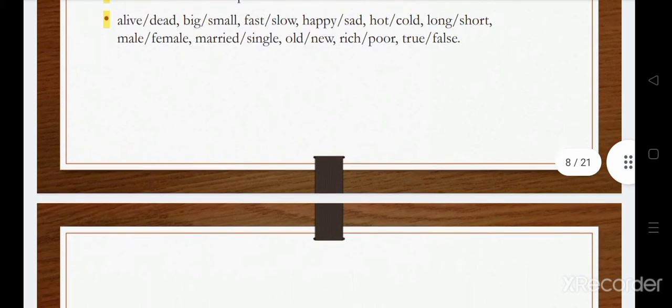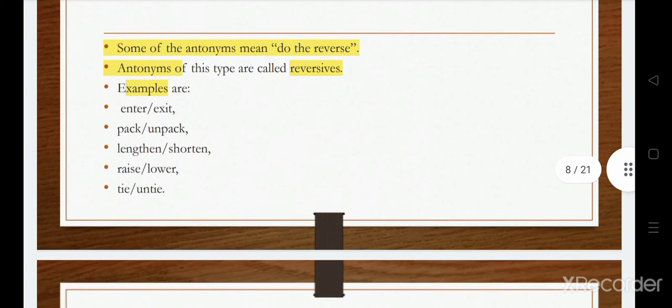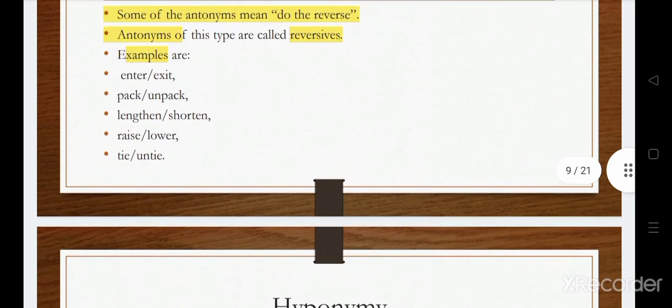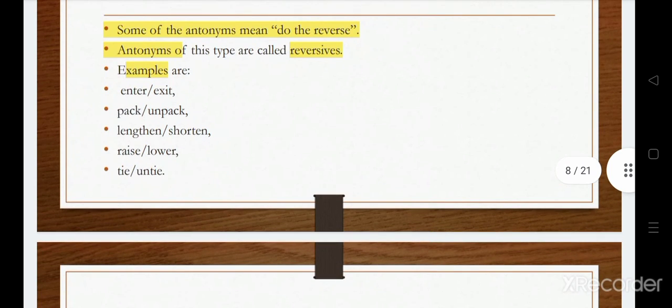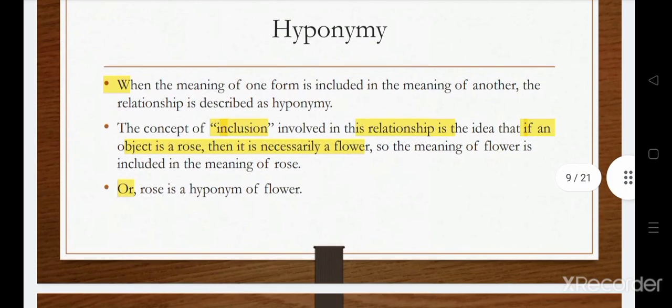Some antonyms denote the reverse of each other and are known as reversives — the actions are the reverse of one another. Examples include: enter and exit, lengthen and shorten, tie and untie. You can see the relation clearly: the reverse of enter is exit.